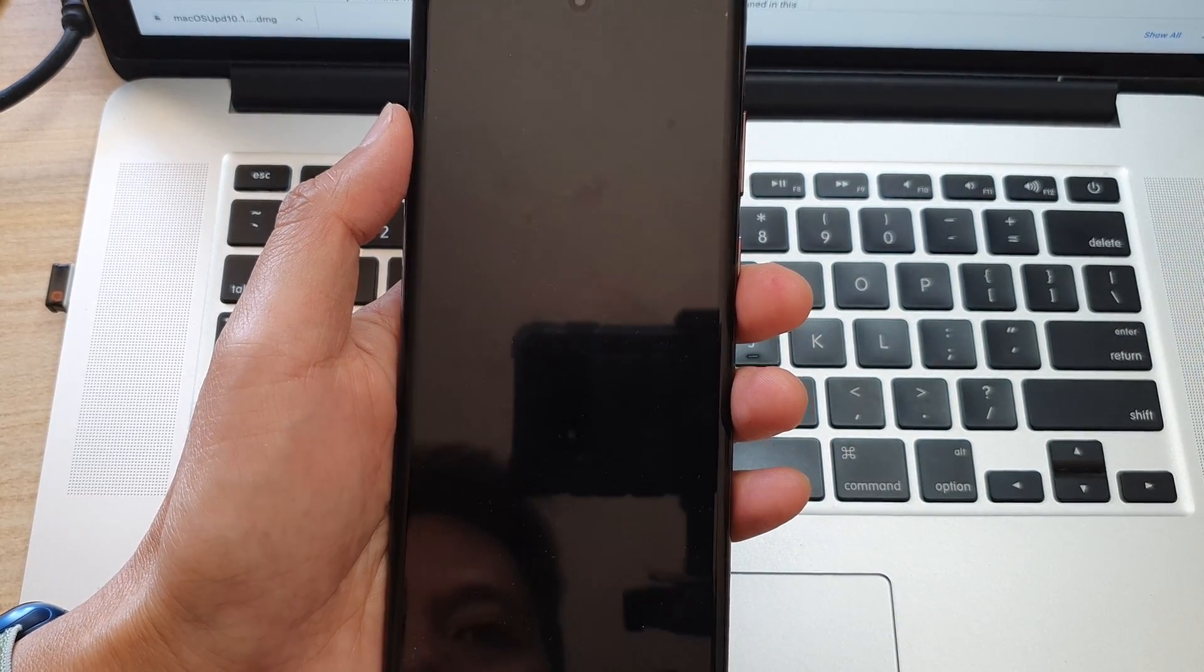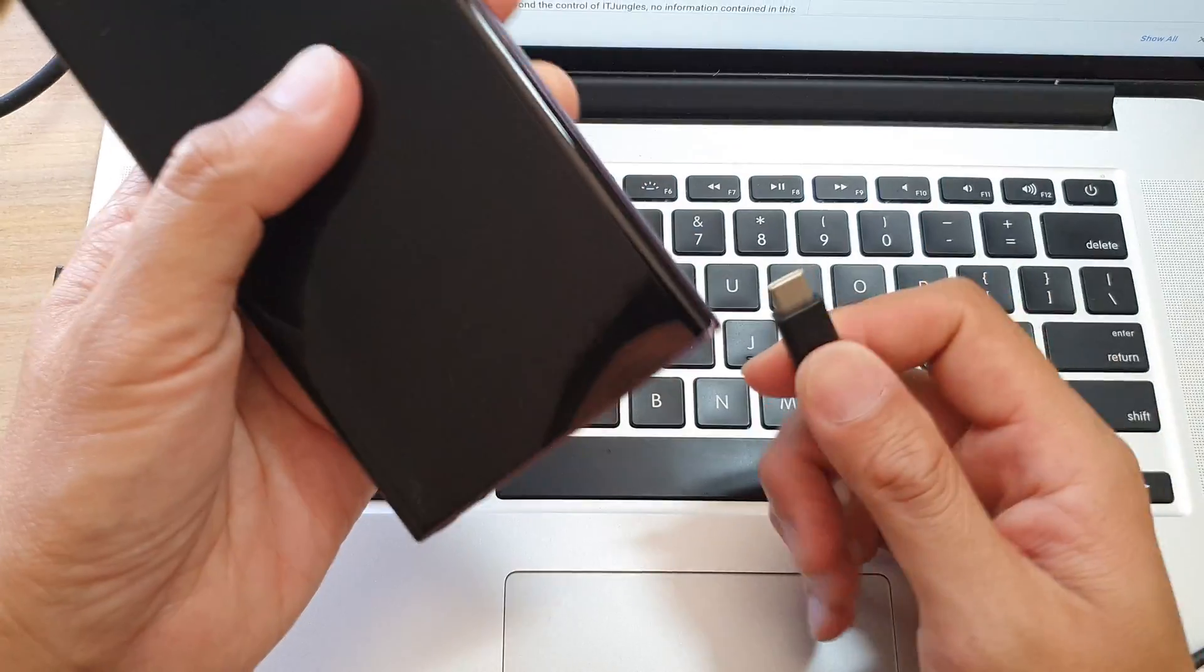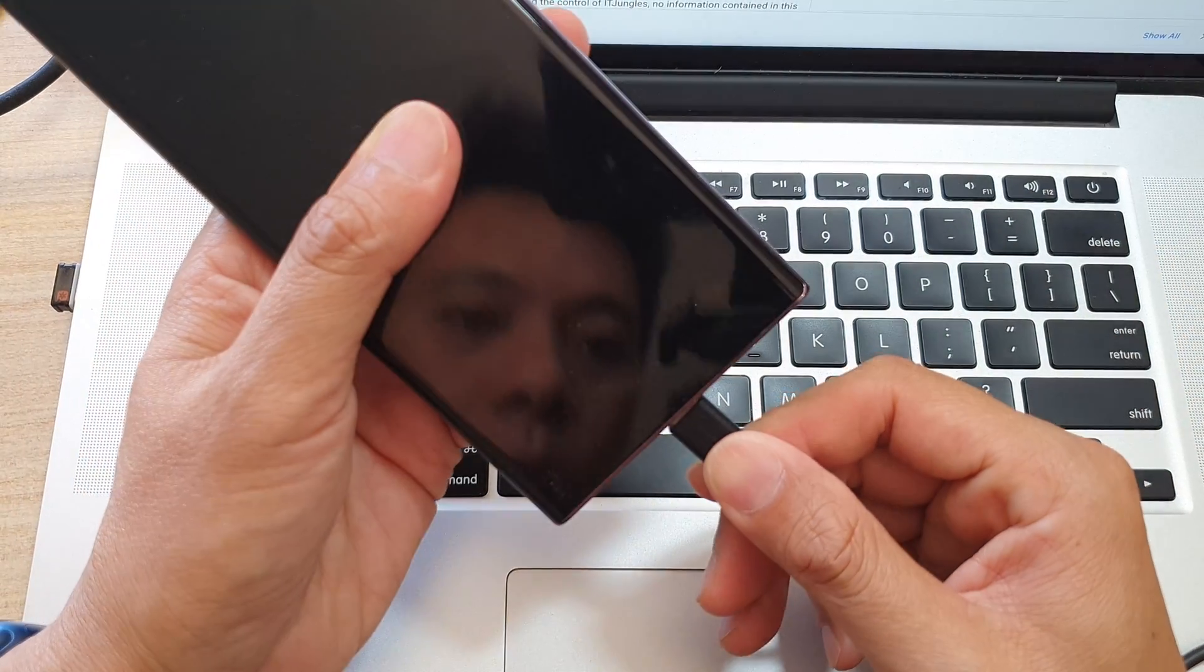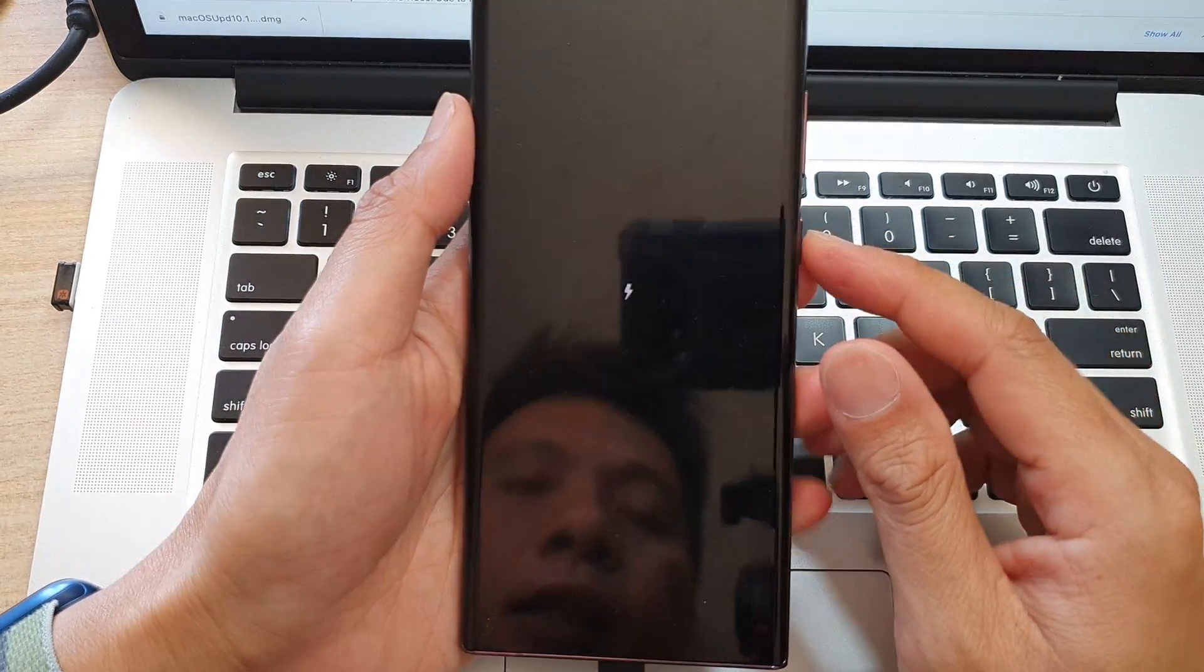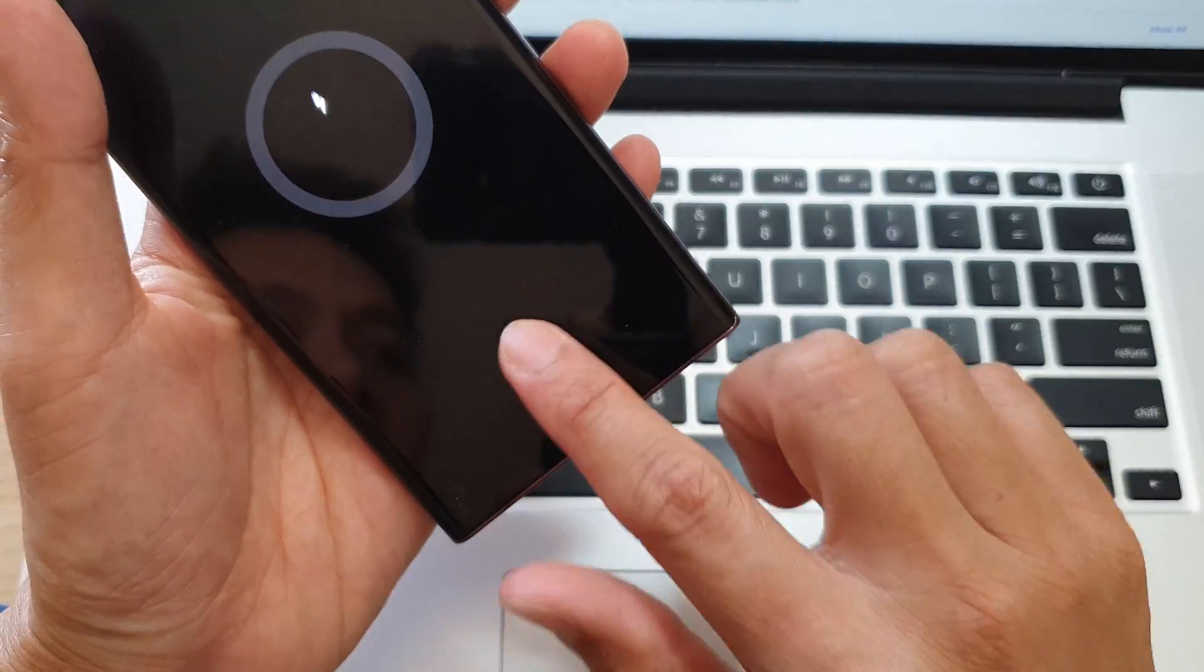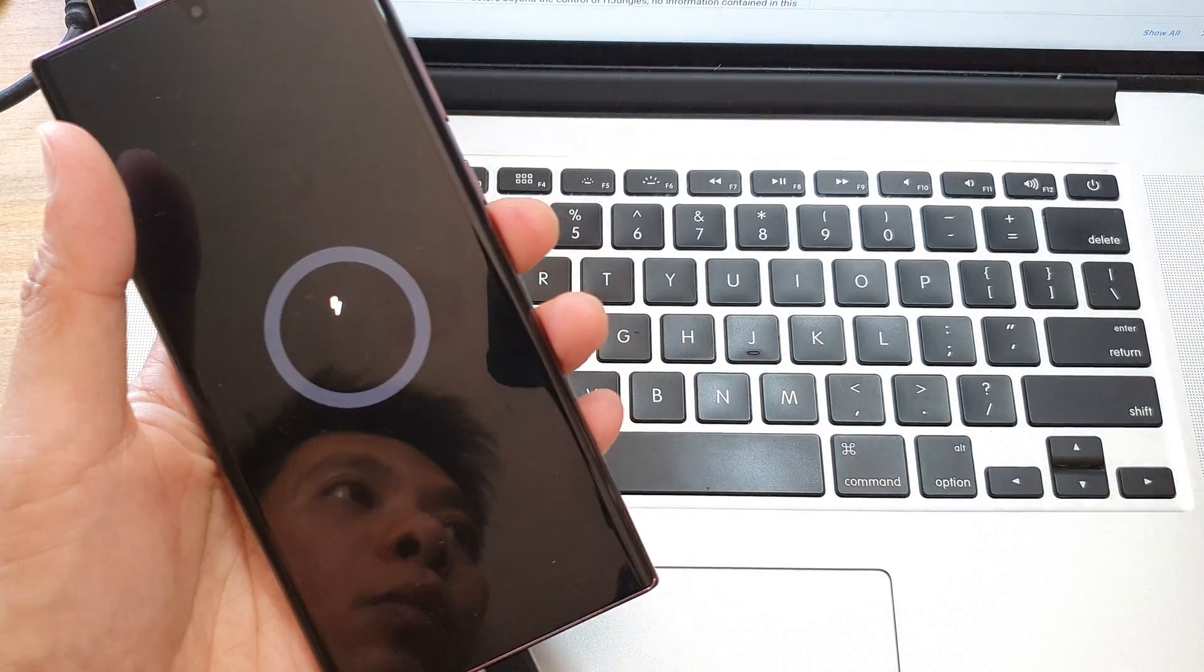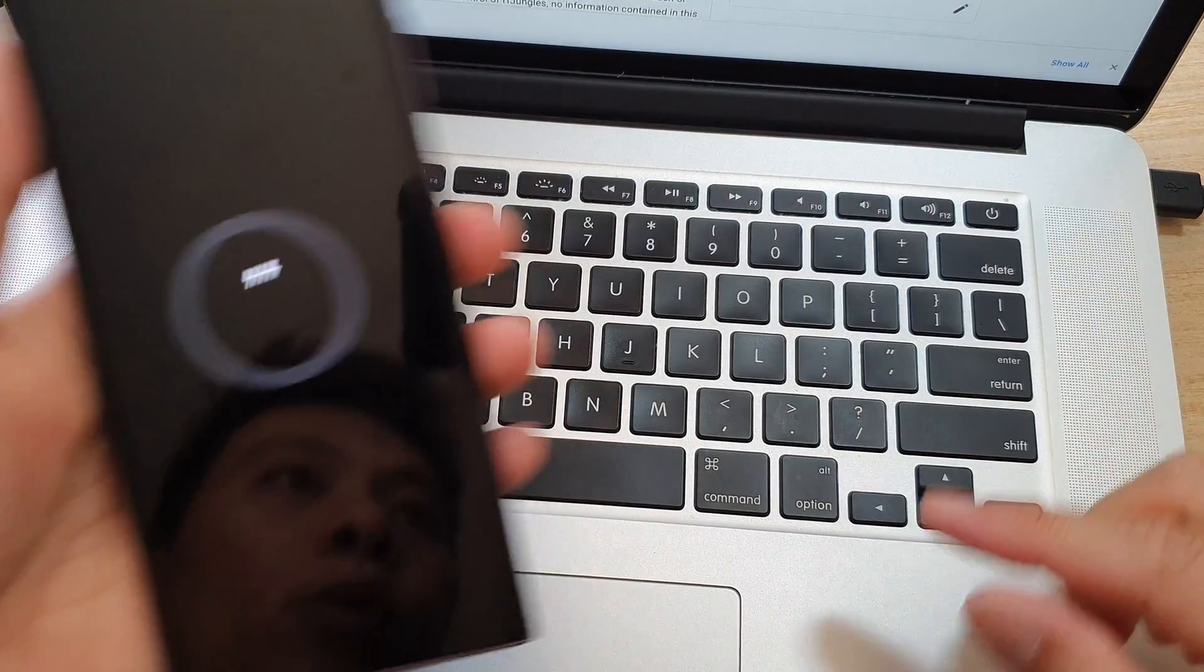Next, we need to connect the phone to a computer or a MacBook. It can be a Windows computer or a MacBook, it doesn't matter which one it is. Once you have connected the phone to the computer on the side here, you can see I have connected to my MacBook.